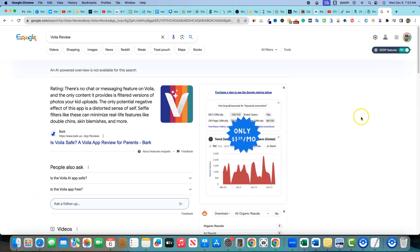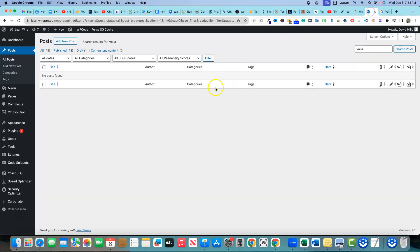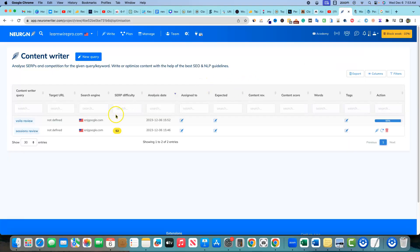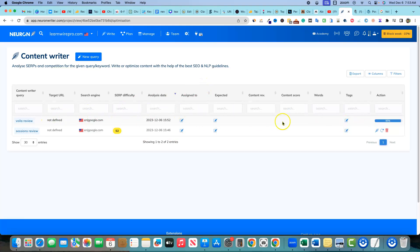That's something I struggle with when using AI for reviews on my channel, because there's just not enough information out there — I'm first to market with this information. But I'm trying to see if I can get some SEO keywords from Neuron Writer, which is why I'm plugging this in.